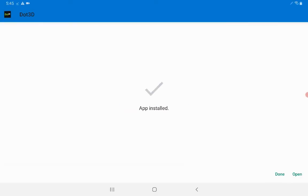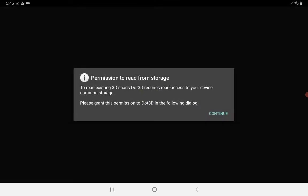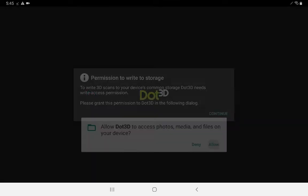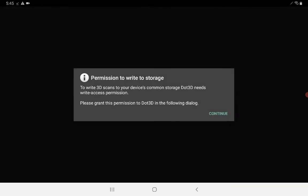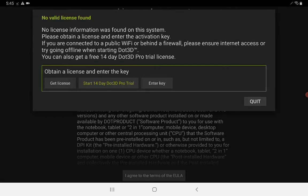Once it finishes installing, you can press open to open Dot3D on your device. You want to proceed through each of these prompts, granting full access to your device for Dot3D.